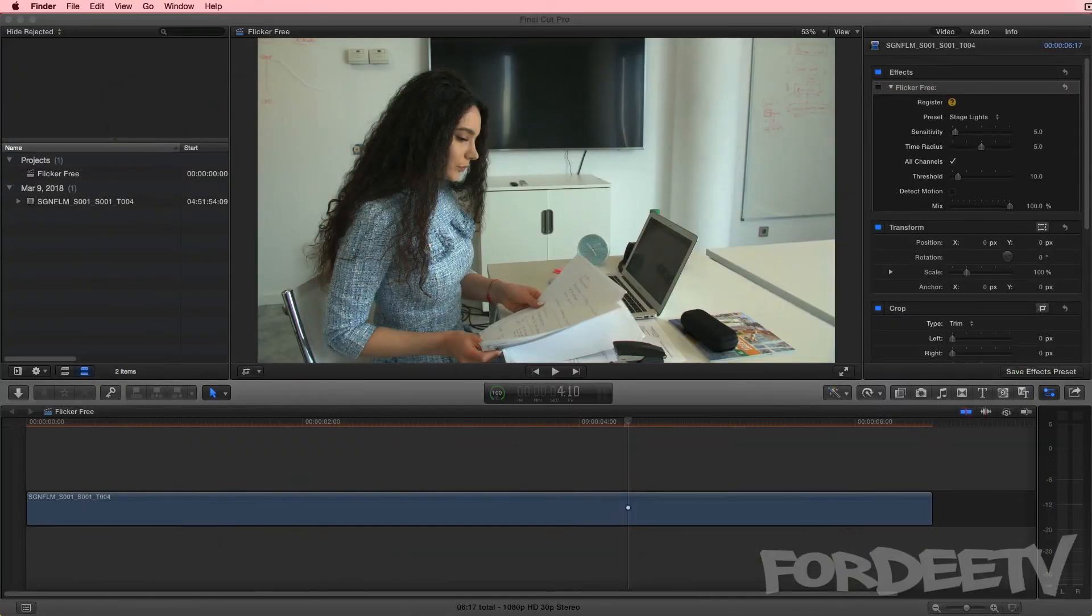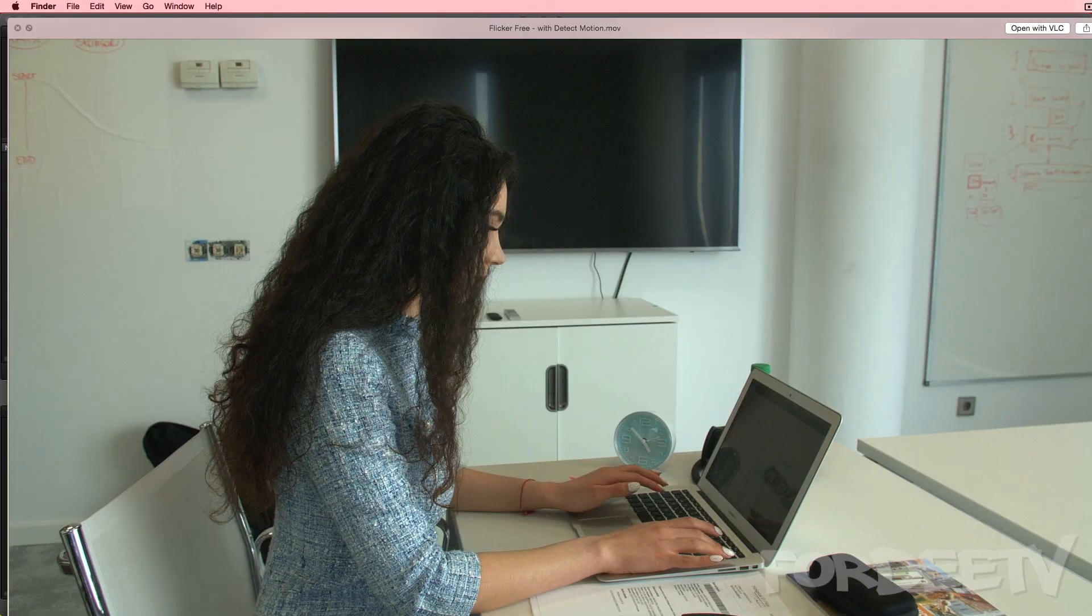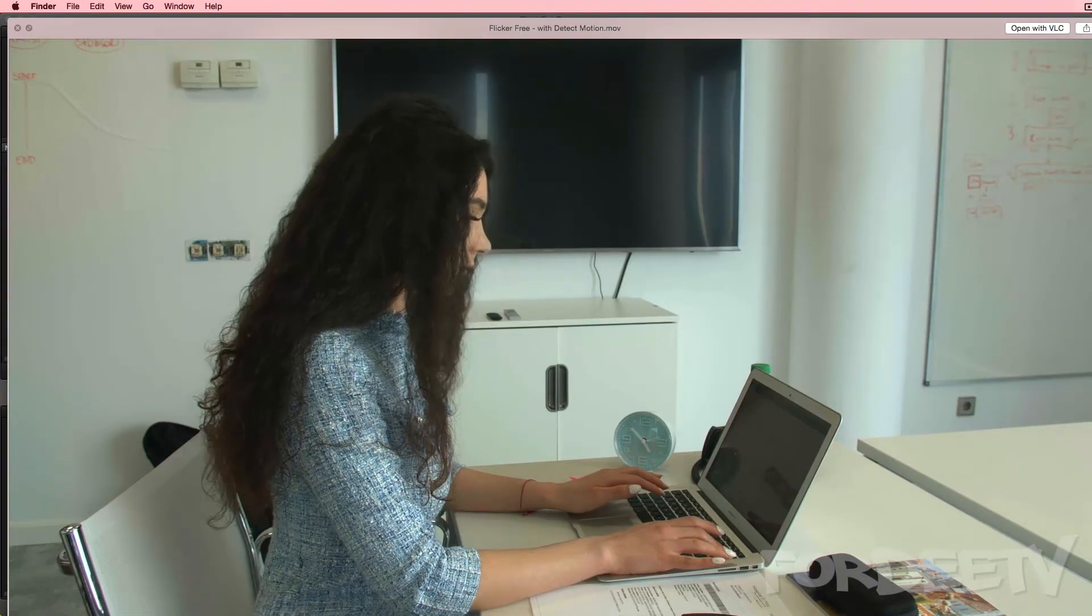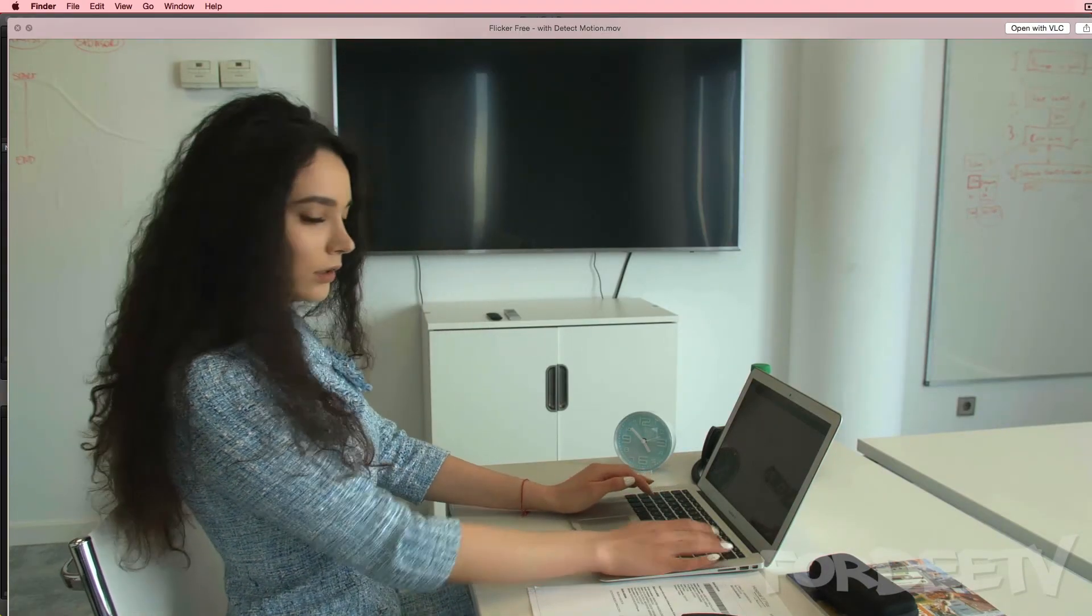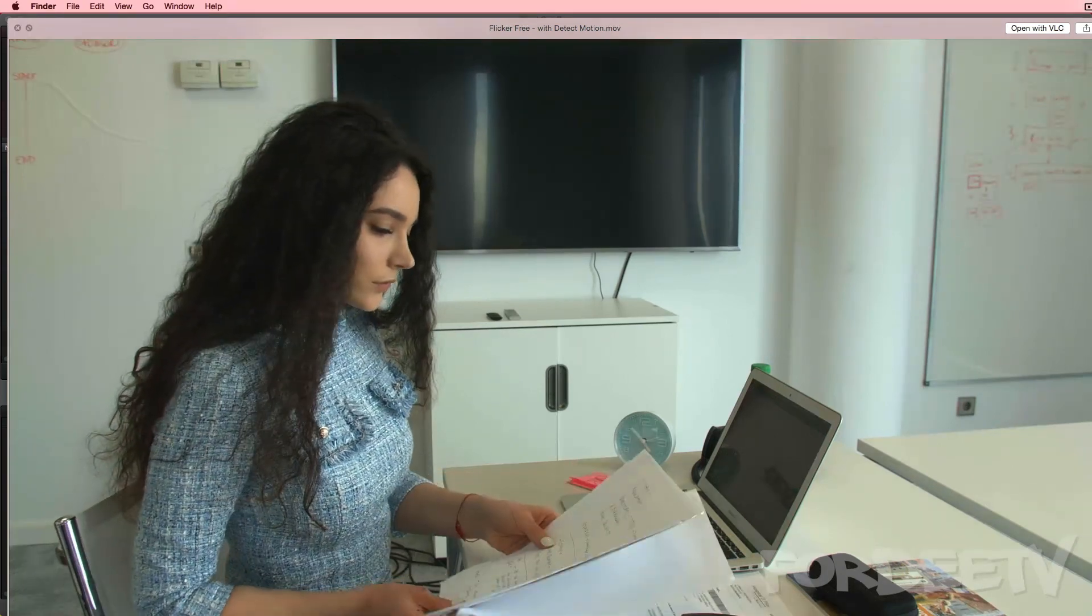The next one I'm going to show you is just by adding detect motion, having the defaults of stage light with detect motion on. Look at that—you don't even see the flicker anymore, right?